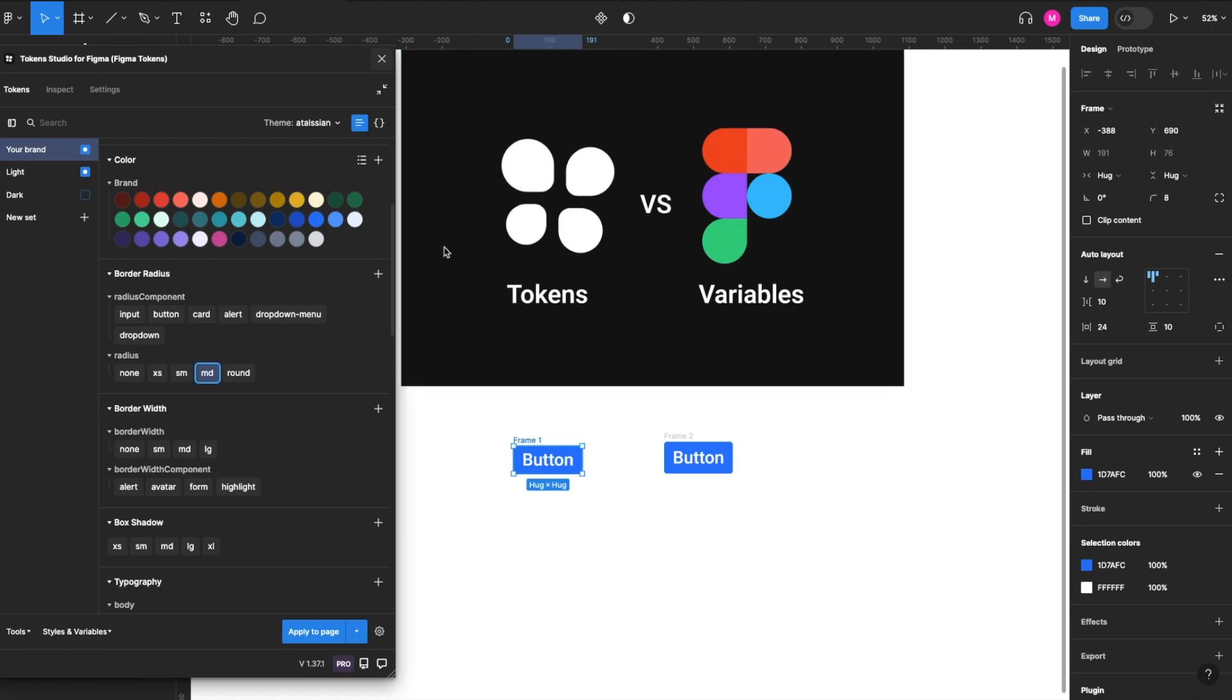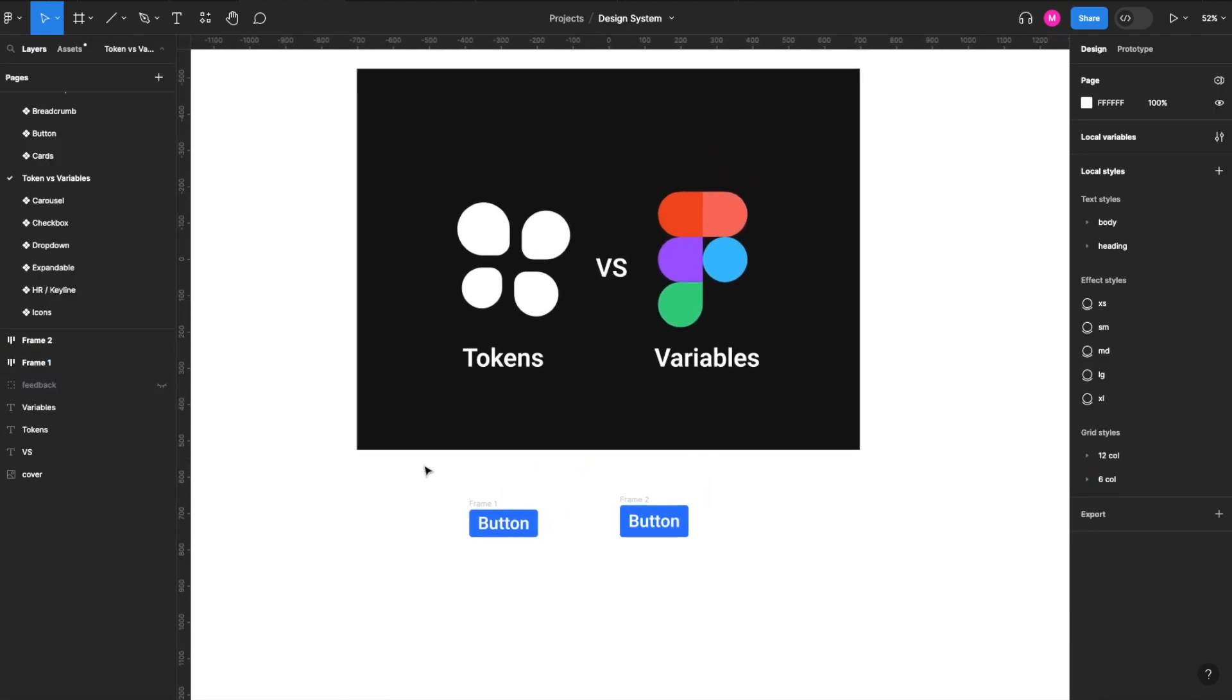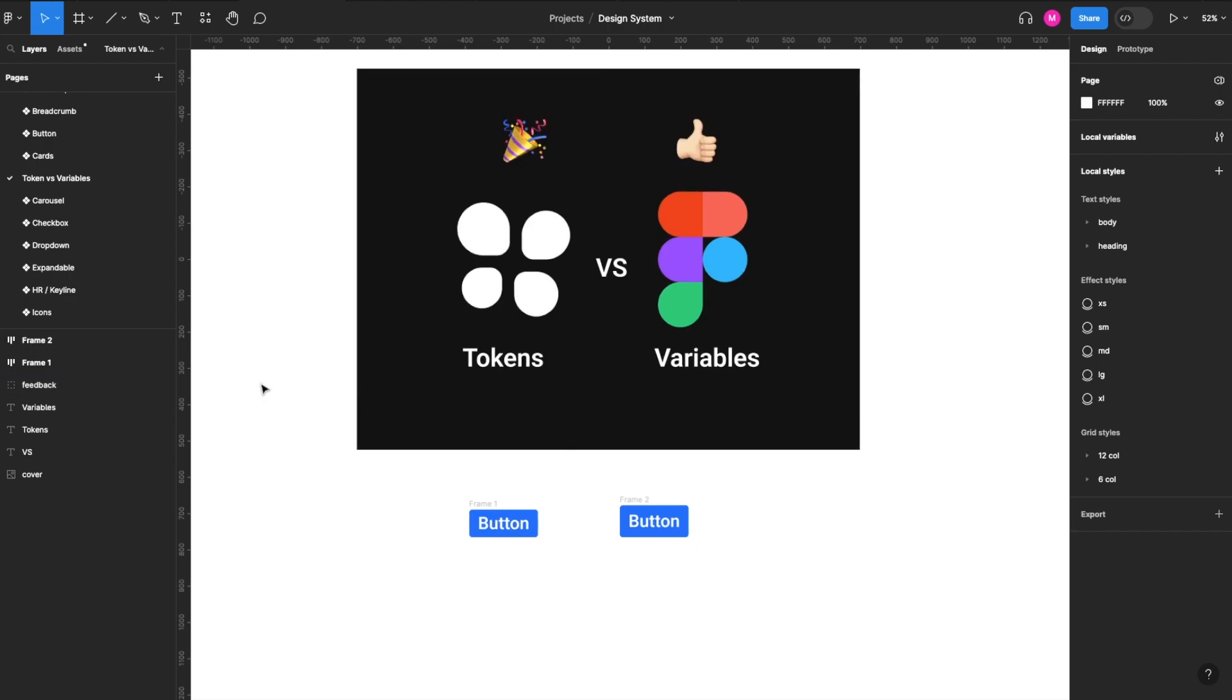So when we look at tokens versus variables, our current thoughts are Token Studios is amazing. We suggest using it and maintaining it. But they've also been doing a phenomenal job of making sure that migration and connection into variables is up to date. So we suggest staying with Token Studios for now, but variables is looking great. It's got some growth opportunities here to catch up to tokens.